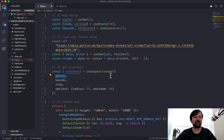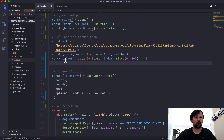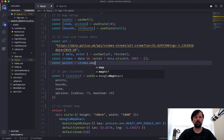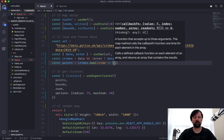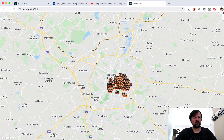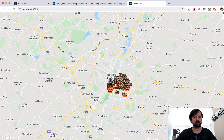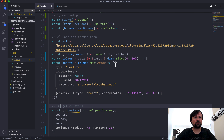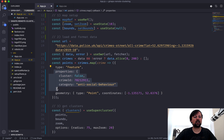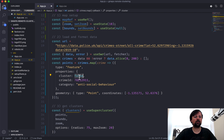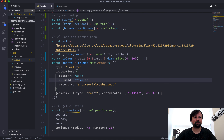We don't have points yet, so now it's time to convert the crimes into the proper points format. const points equals crimes.map - each crime is converted into a point. The format is an object with type 'Feature', a properties object with cluster: false, crime ID as crime.id, and category as crime.category. Then a geometry object with type 'Point' and coordinates array.